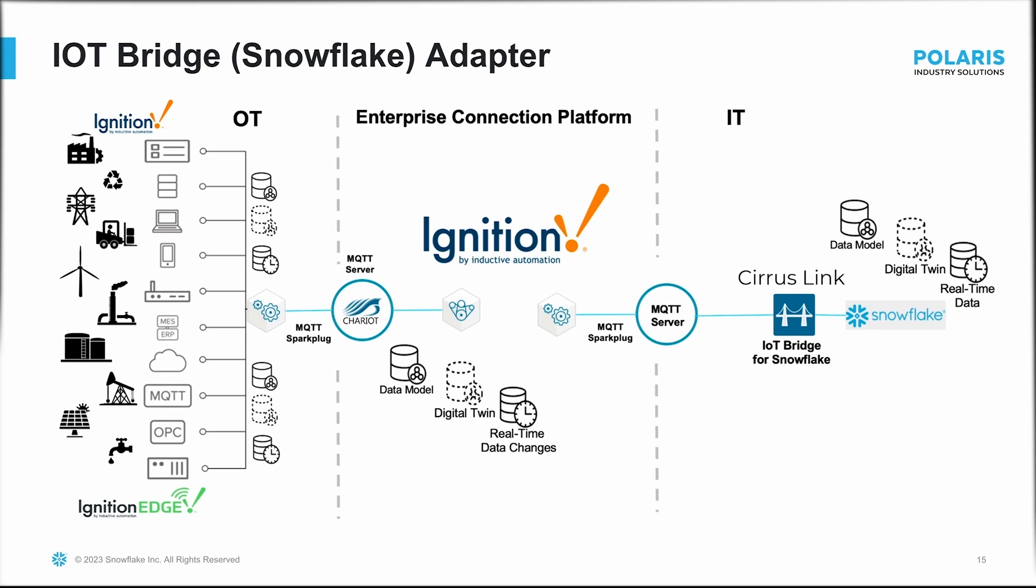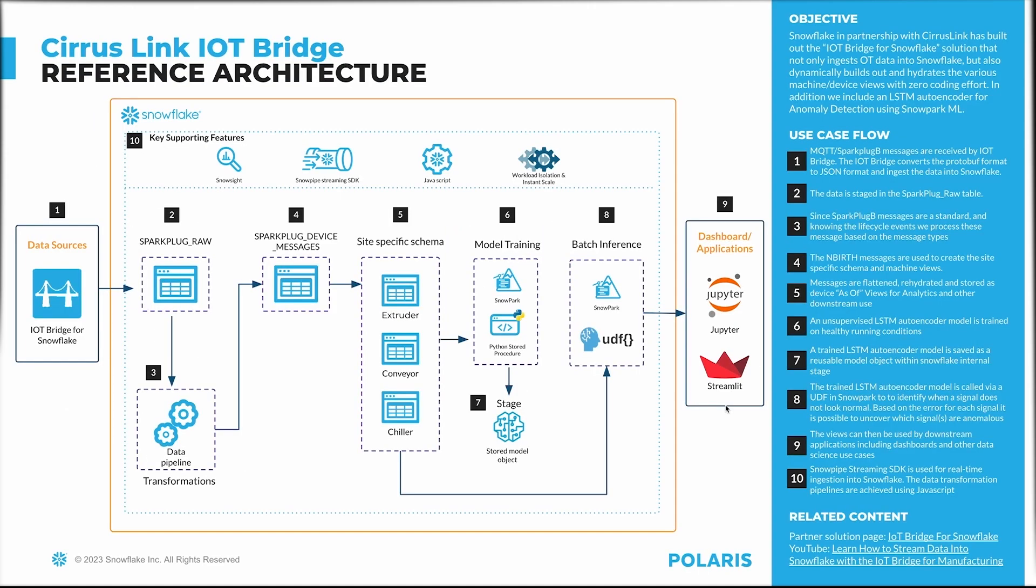Ignition can send out these messages via the MQTT transmission module to an MQTT broker for downstream applications with Sparkplug B specification format. Cirrus Link has developed the IoT Bridge solution, which provides a low-code approach to ingest these devices into Snowflake and automatically build out and replicate the device and table structures natively in Snowflake with literally zero coding effort.